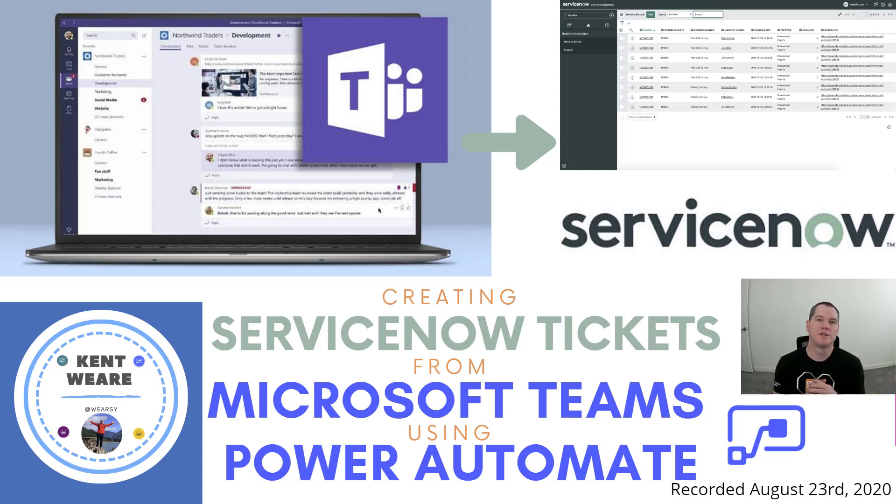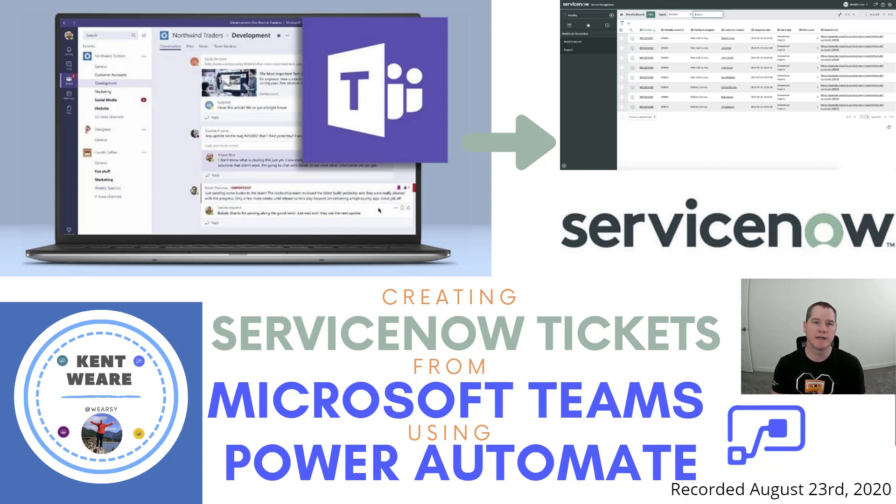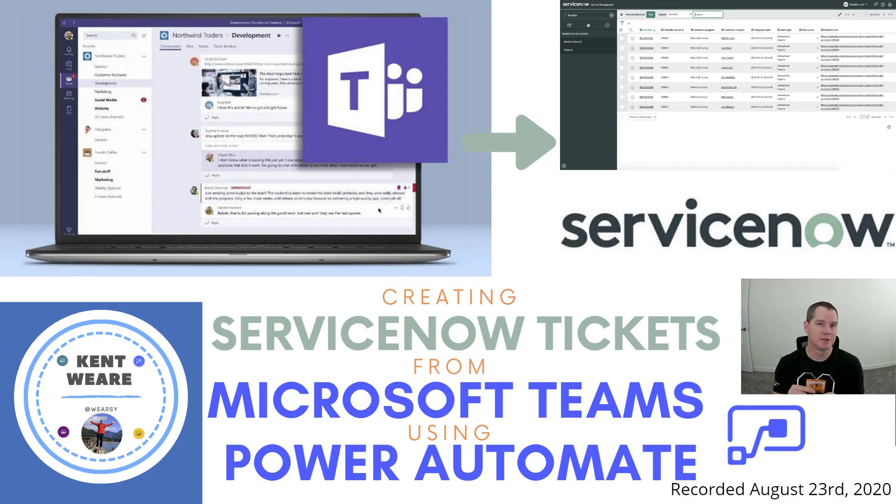Hello and welcome to the channel. Today what we're going to talk about is how we can create ServiceNow tickets from a message inside of Microsoft Teams using Power Automate. Let's go.